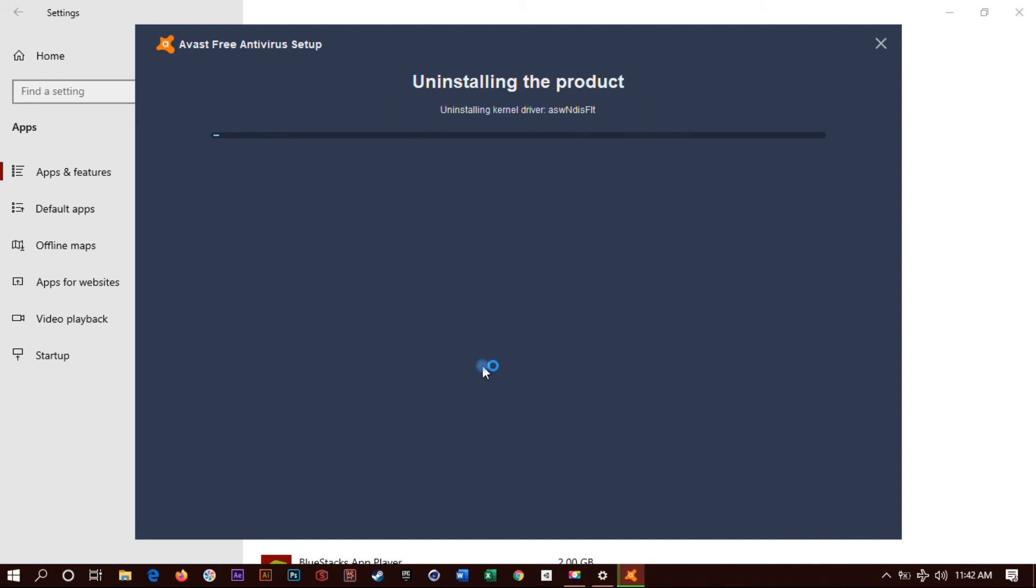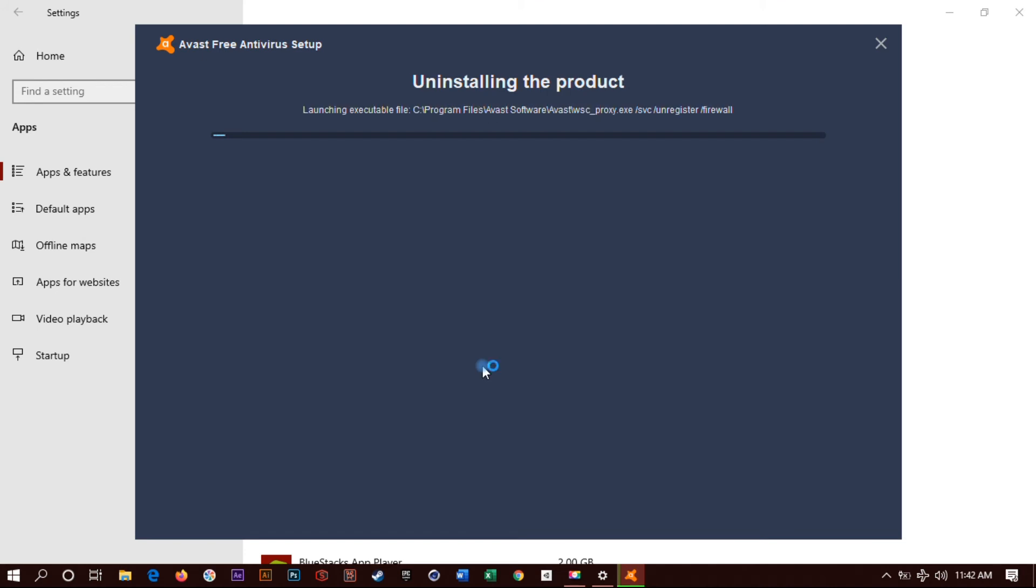So depending on your computer performance, it's gonna take some time to uninstall. You just gotta wait until it's finished. Just please do not restart your computer while it's uninstalling. Gotta be patient.